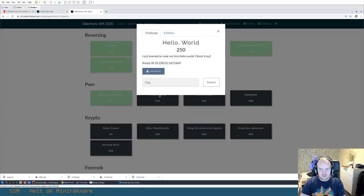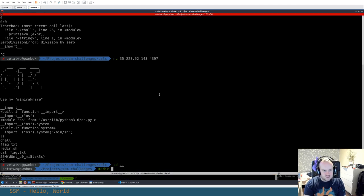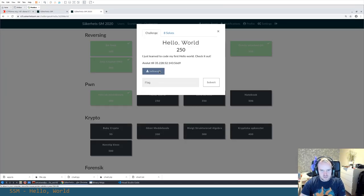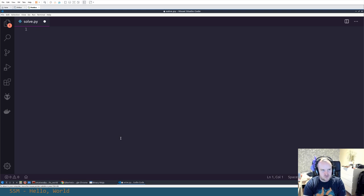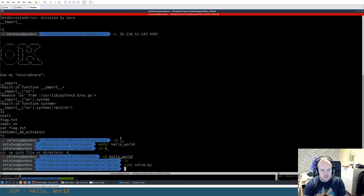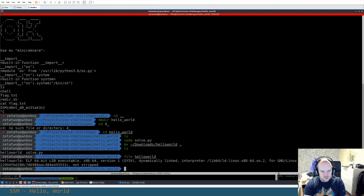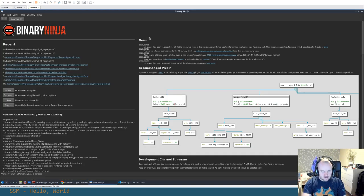The next challenge is called 'Hello World.' We're given a file, an IP address, and a port. The file is a 64-bit ELF binary executable — some kind of program. Let's use Binary Ninja to look at it.